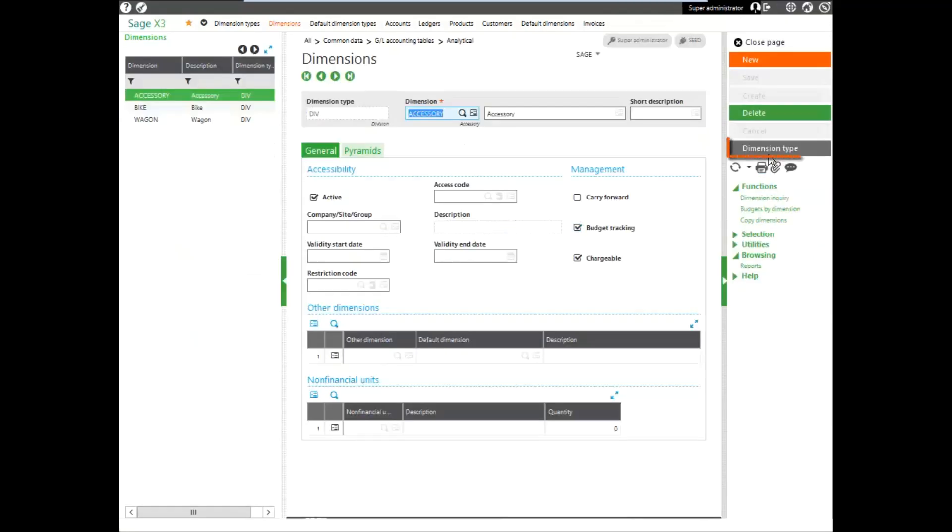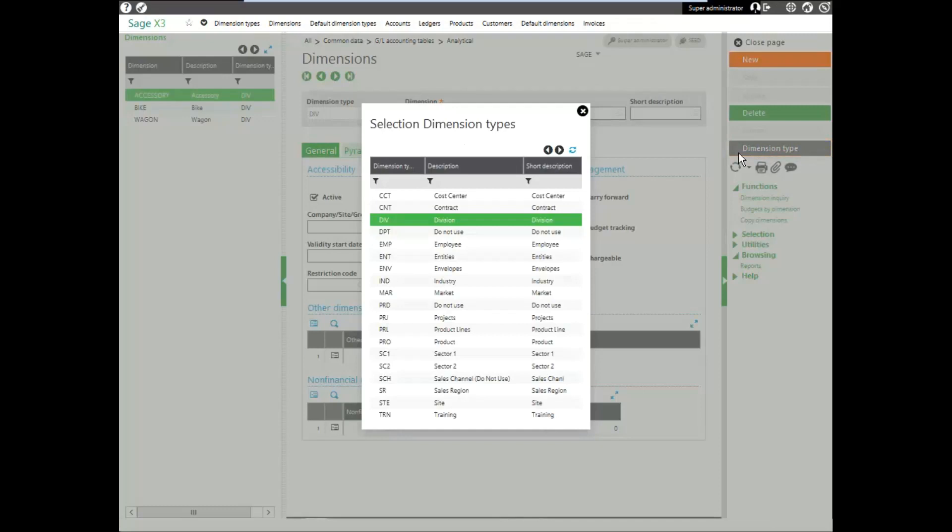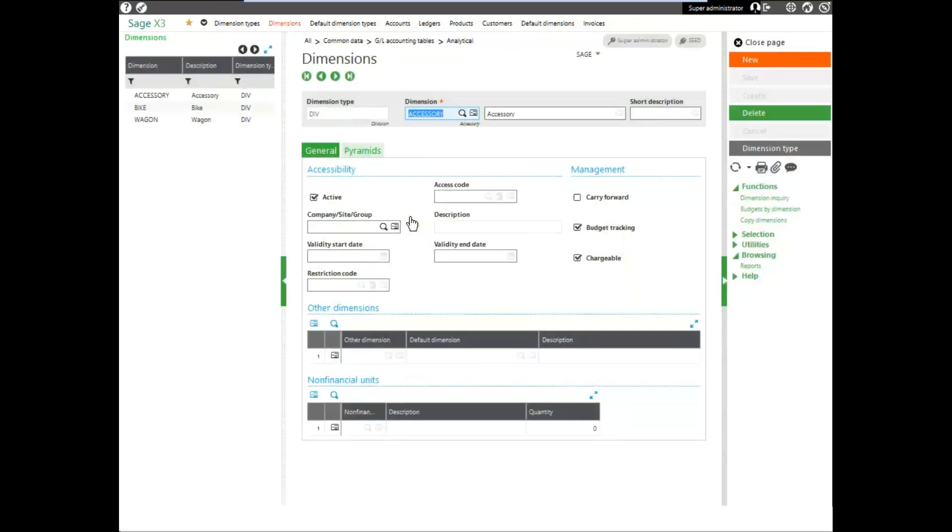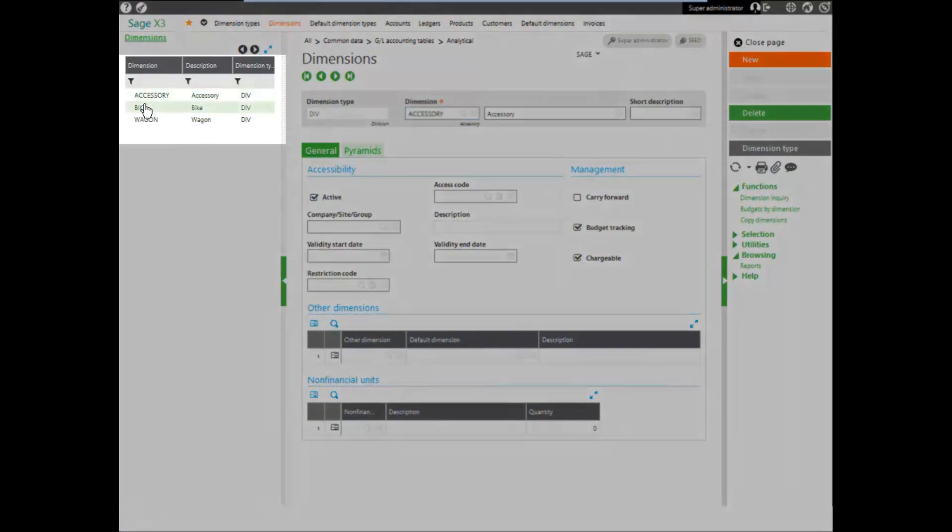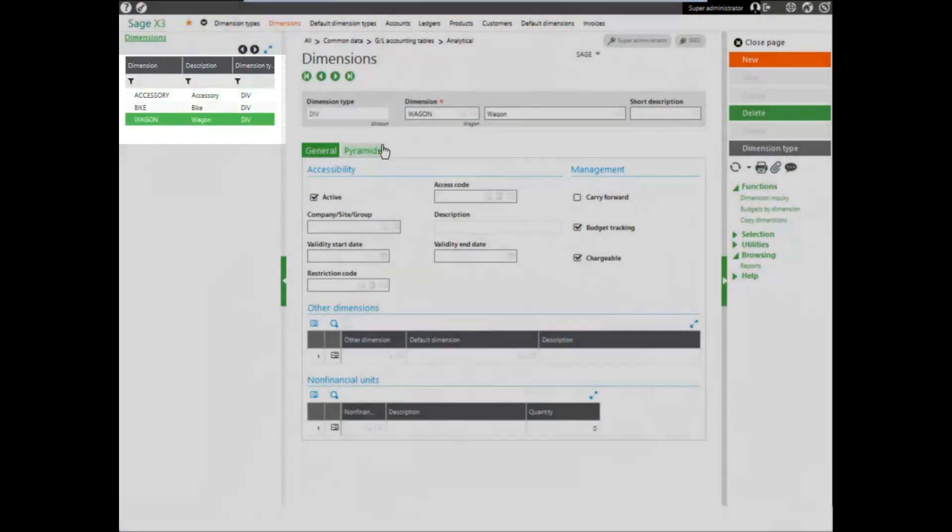If our dimension type was not selected, we could always click in the right-hand panel and select our dimension type. Notice we have different values that can be accepted into that type.